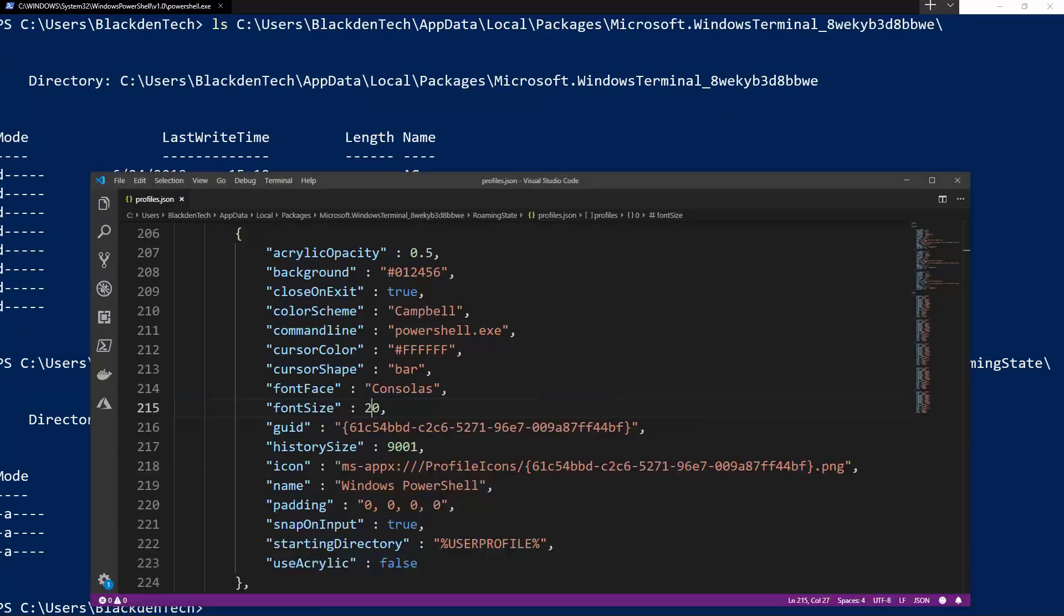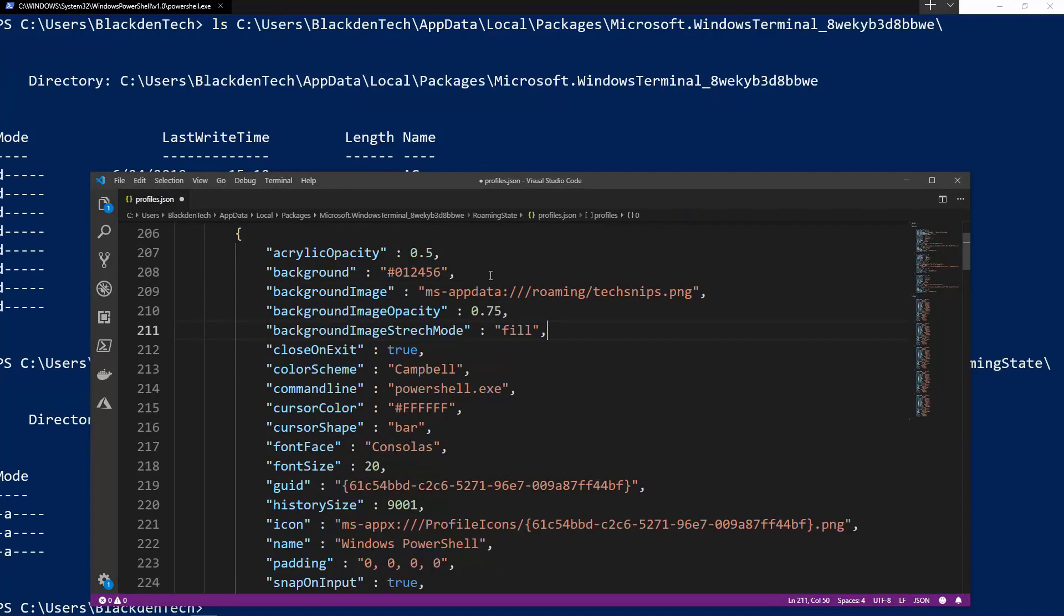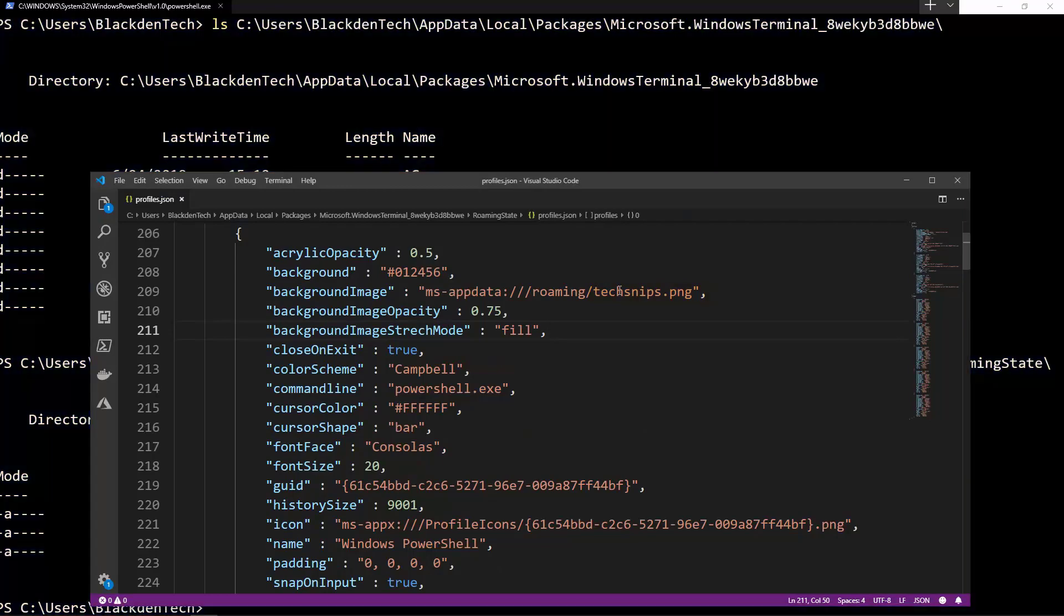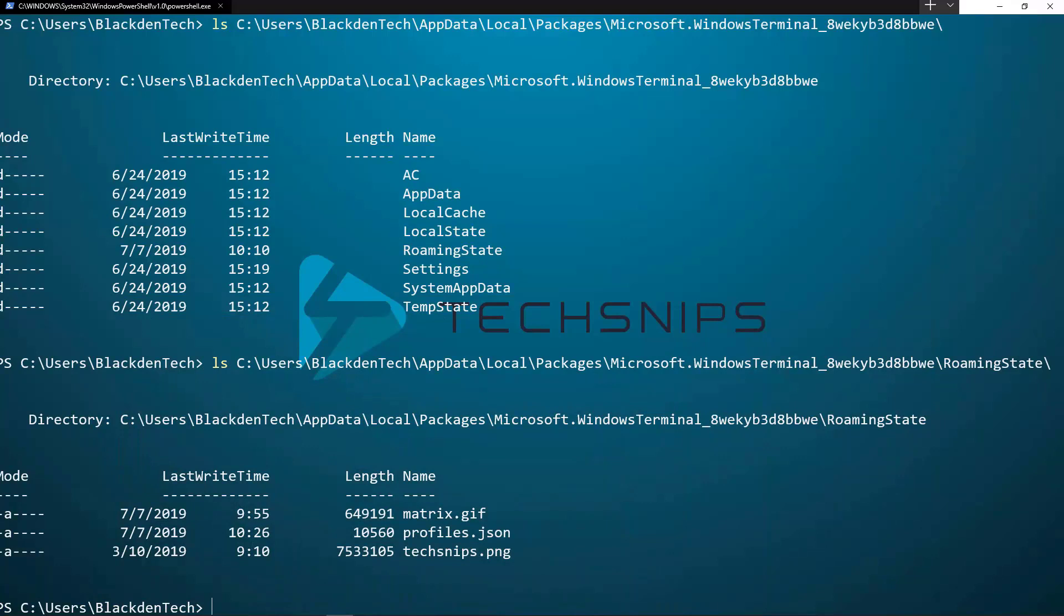So if I go ahead and open my profiles.json back up, I'm going to copy in some prompts here, namely the background image which references the MS app data folder, image opacity, and stretch mode. I'm referencing that techsnips.png that was in my roaming state folder. And if I save that, you see the differences right away.